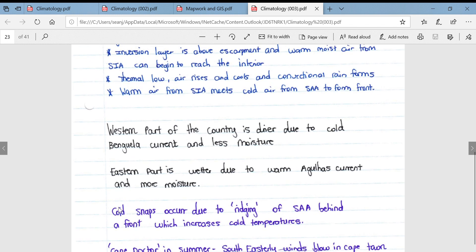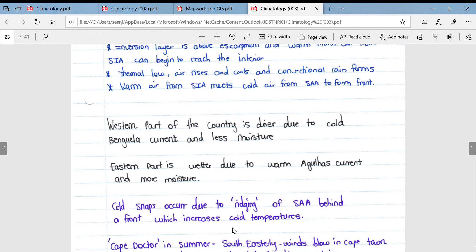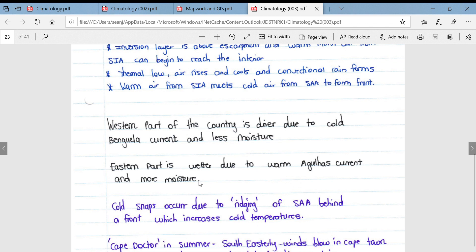Cold snaps during winter occur due to the ridging of the South Atlantic anticyclone behind a front or mid-latitude cyclone, which decreases temperatures and leads to very cold snaps in winter. In summer, the Cape Doctor refers to south-easterly winds which blow in Cape Town and help to eradicate pollution present in the city — that is why it is known as the Cape Doctor.